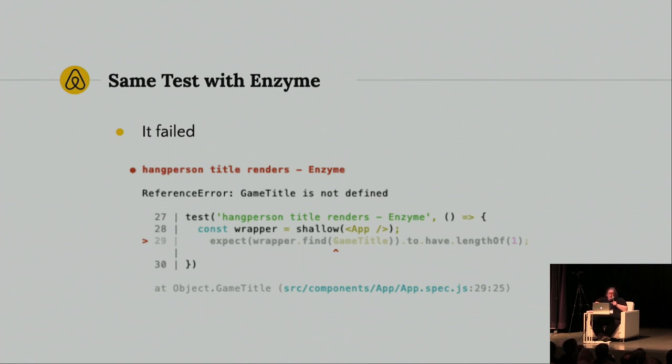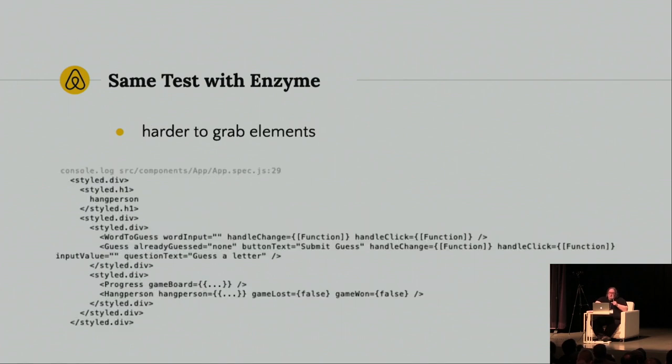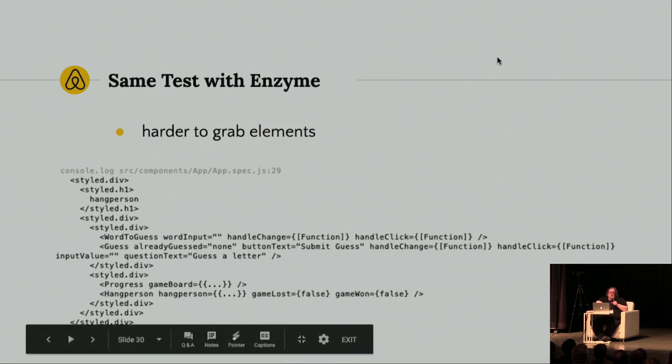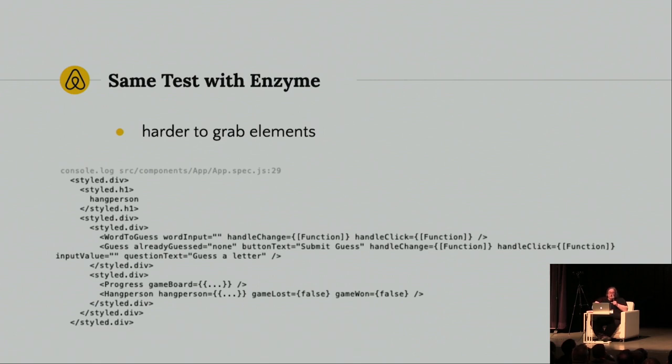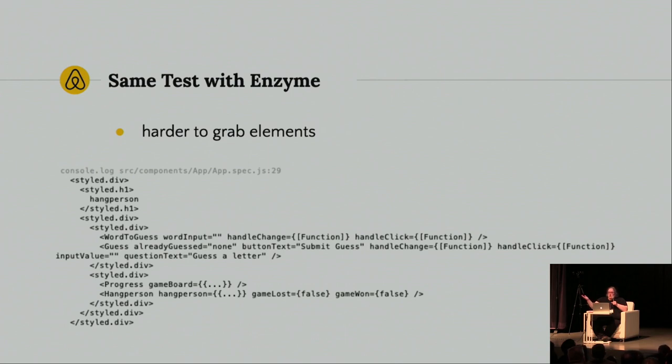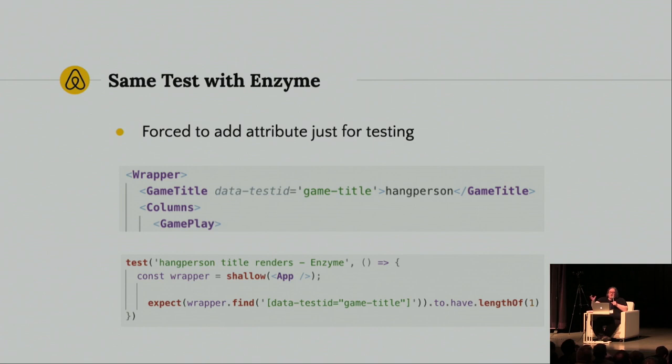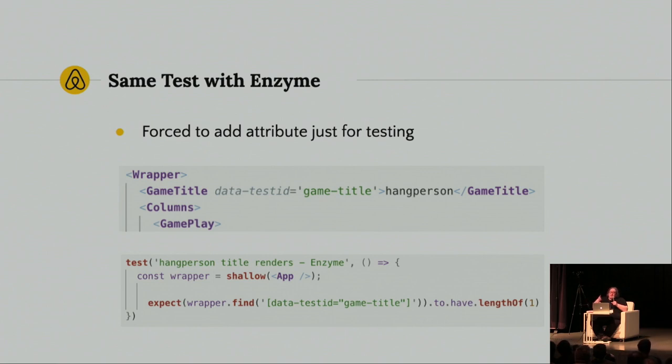So, here's my failure. So, game title's not defined. So, I'm like, wait a second. I know I have a game title piece there. So, I went ahead and I did a debug, and I see, ooh, this is ugly. This is what Enzyme's actually creating. Style.div, style.h1, there are all kinds of style divs. And the actual components you can see here, word to guess, guess, progress, hang person. So, this is looking a lot like my React code, and a lot less like what I might see if I inspect my code in Chrome, and look at the HTML. So, I could not, since I couldn't grab it by even the name of the style component, I was forced to add an attribute just for testing. And I created this data.test.id game title, and now I'm finding data.test.id game title to have length of one.